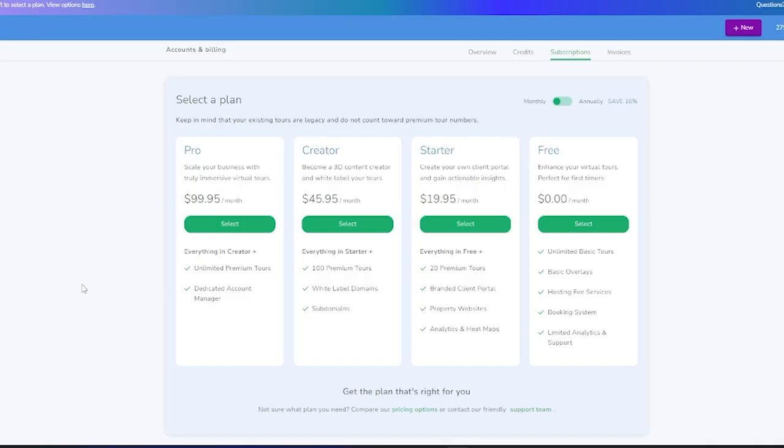For all of our existing customers, you'll have until the 15th of August to select a new plan. Rest assured, any tour that is in our system prior to this date will not be included in our new pricing structure and will remain free for life. This is a small part of our commitment to our long-term customers to ensure that we're providing you with the best value possible within the industry.